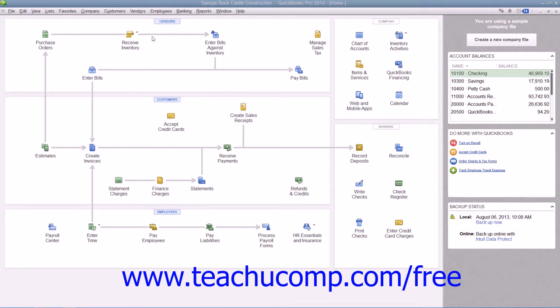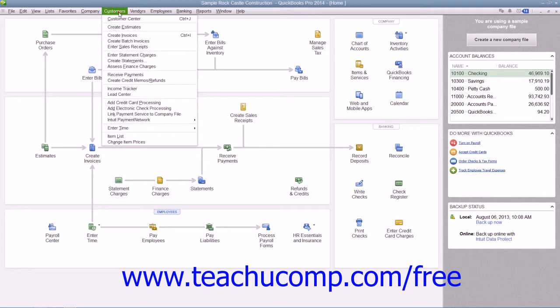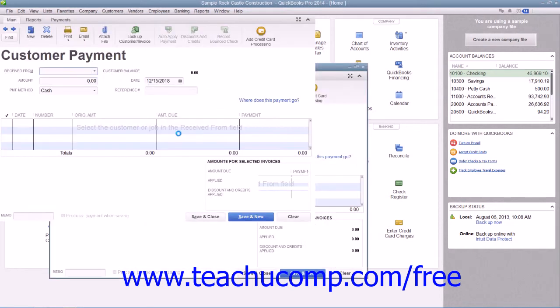You can open this window by selecting Customers from the menu bar and choosing the Receive Payments command.